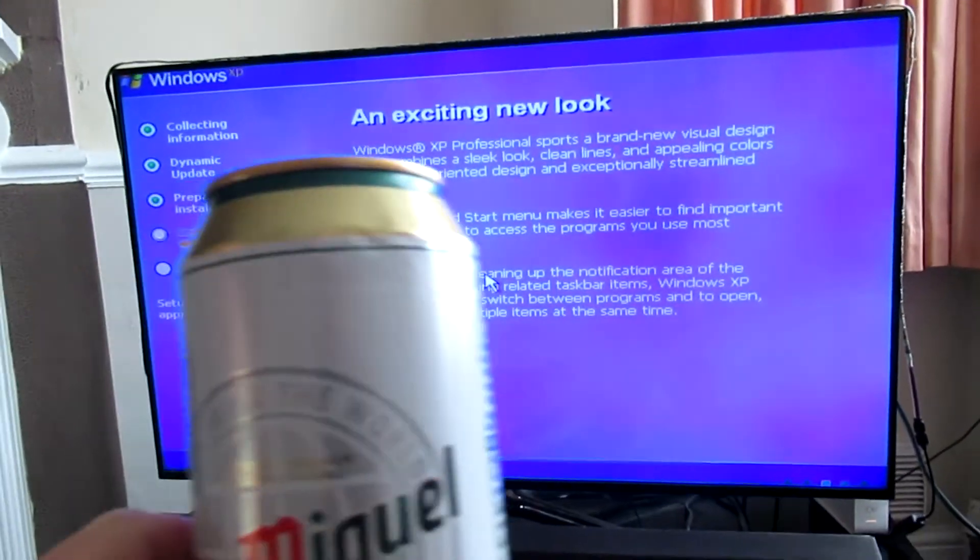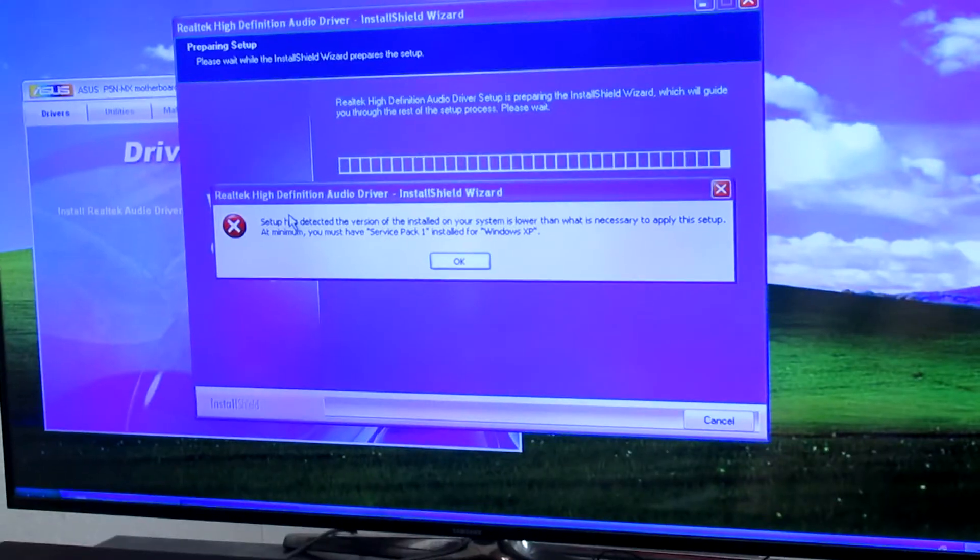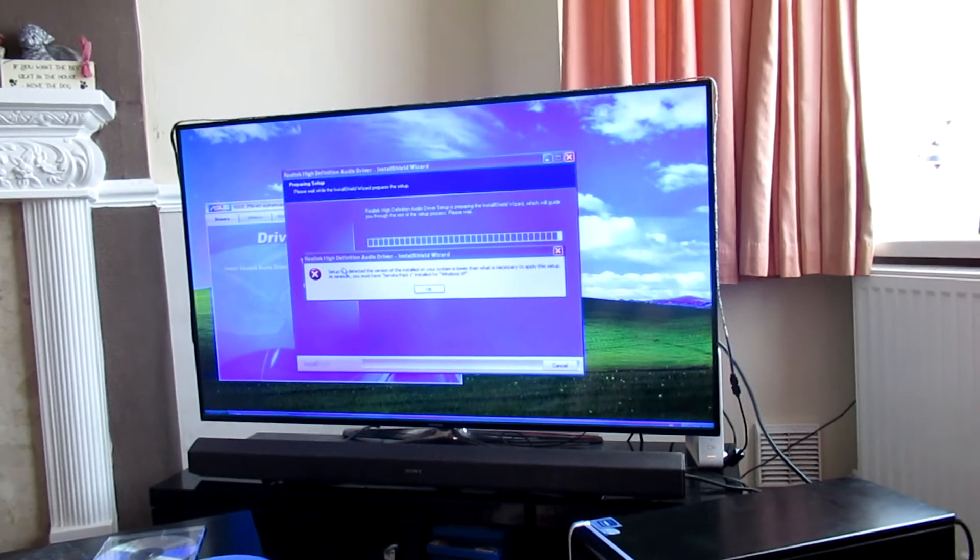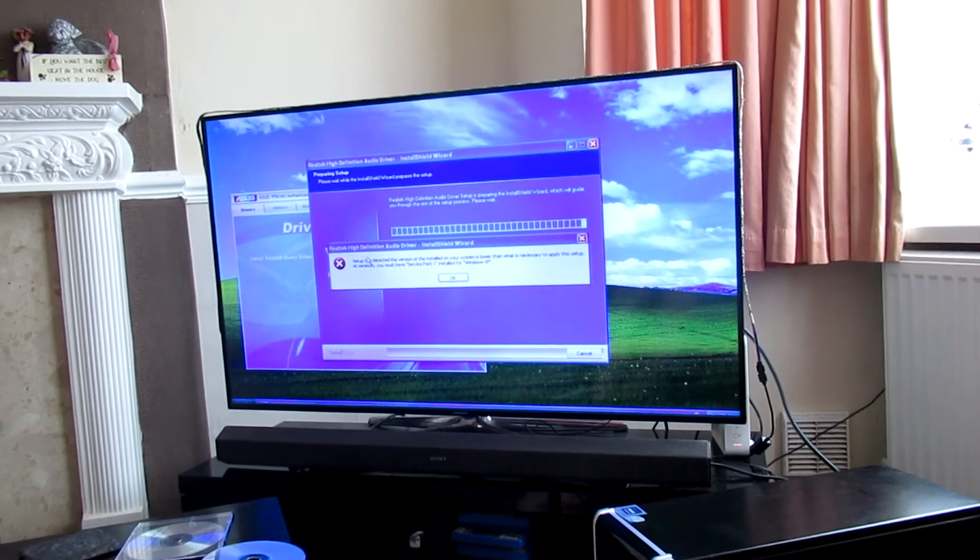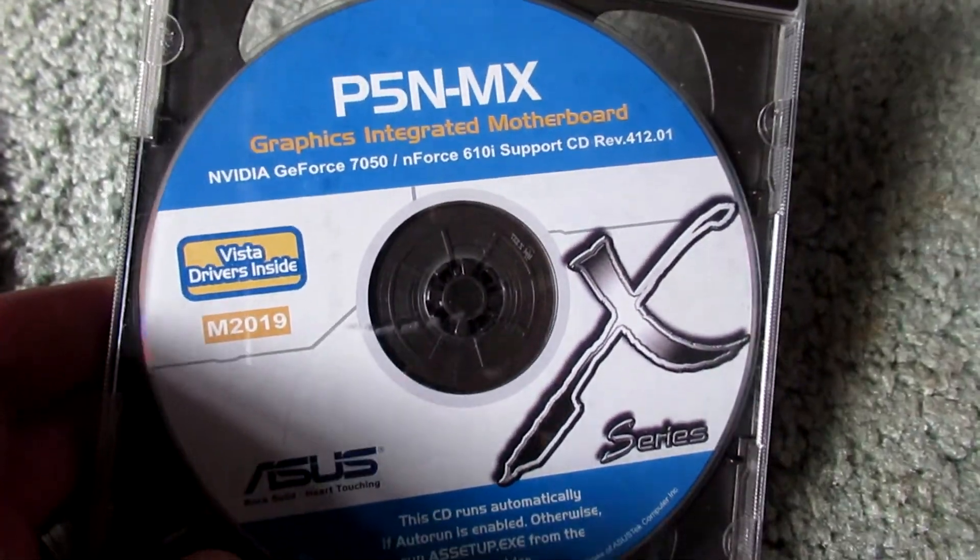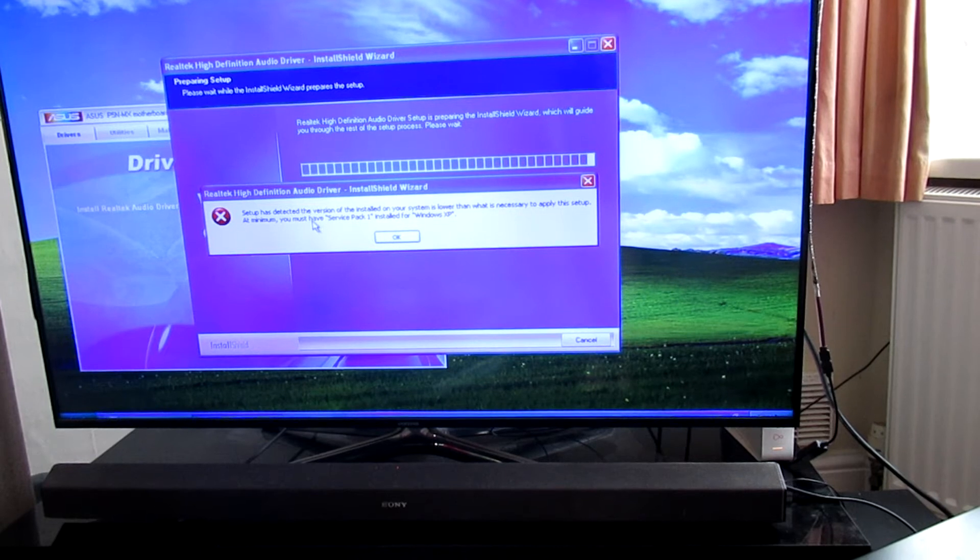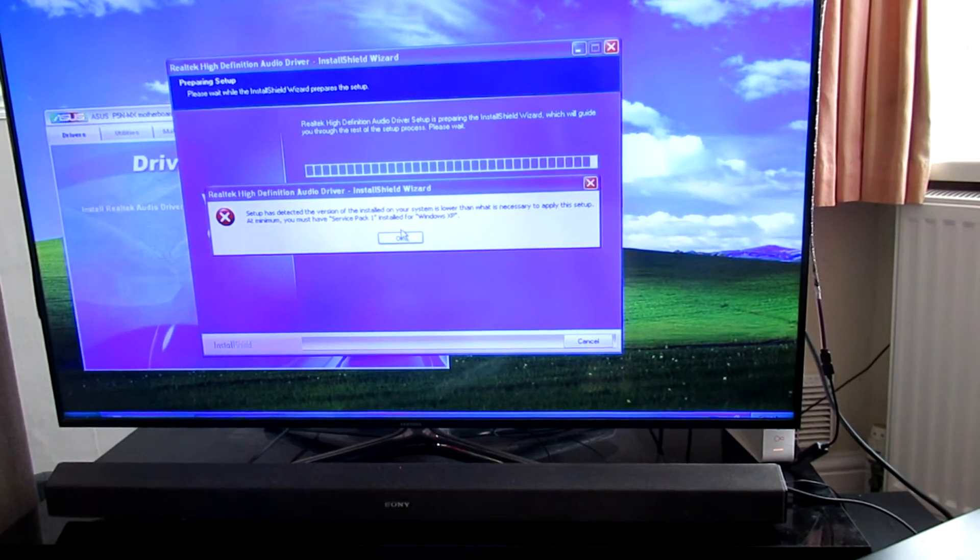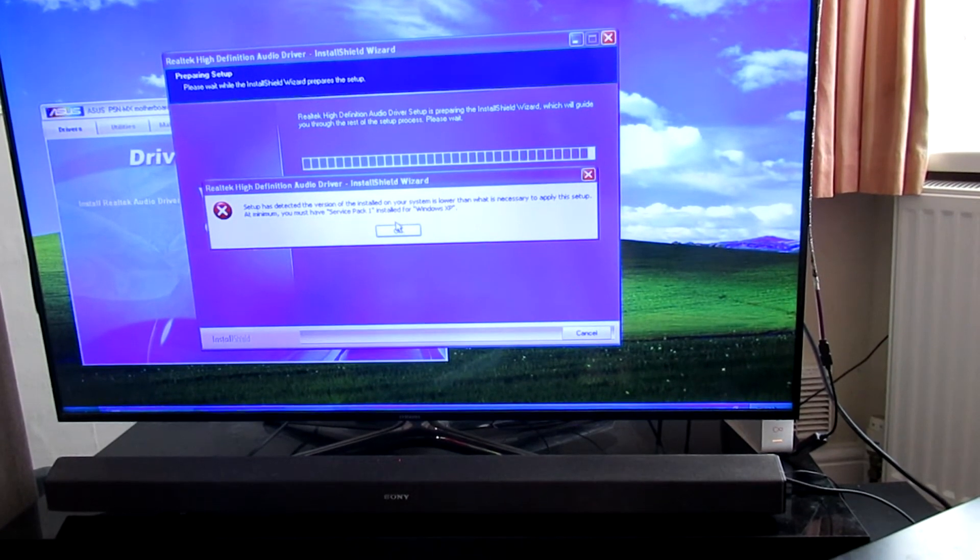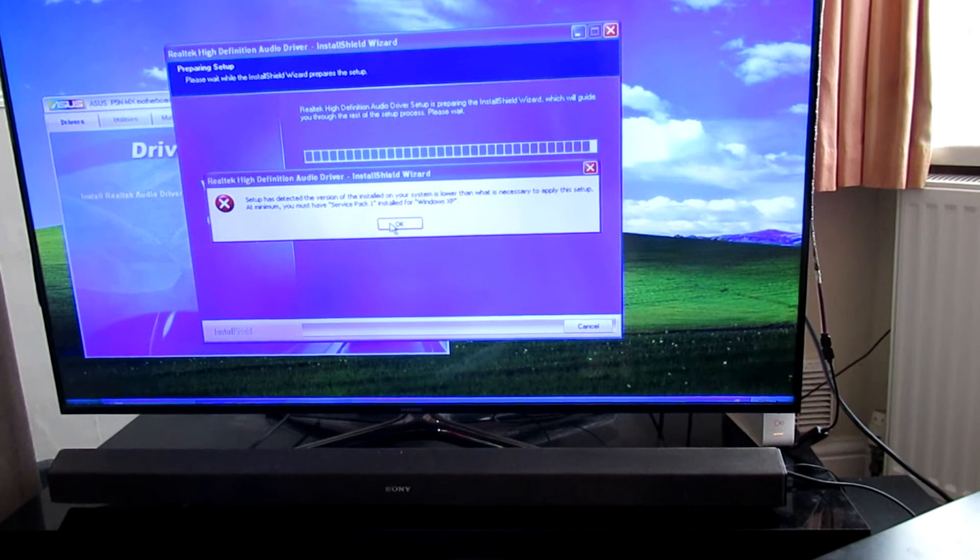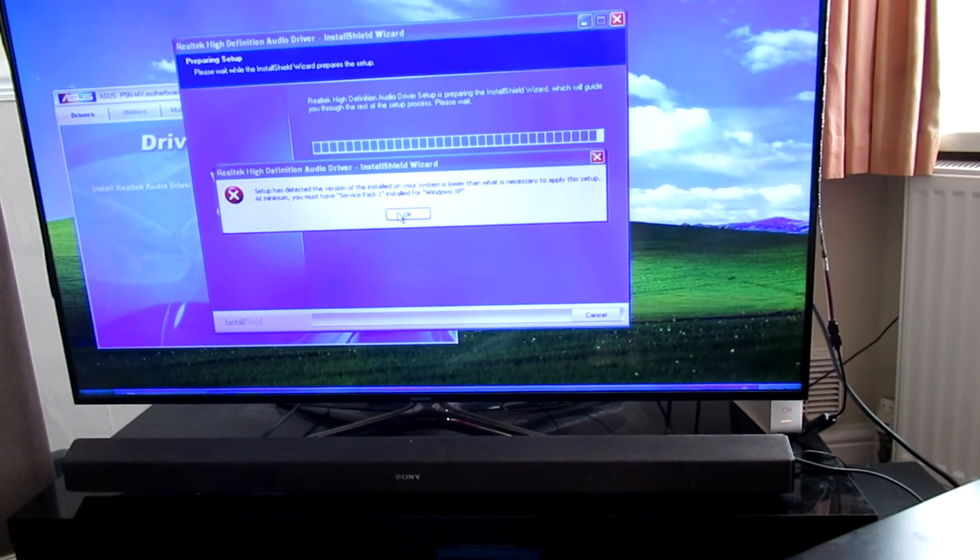Got a can of San Miguel to go with it. So I've installed XP but I can't get the audio working. So I decided to install the motherboard disk which has got all the drivers on. And then it says that minimum you must have Service Pack 1 installed for Windows XP. So it's saying, I suppose, that this XP install is even older than I thought.